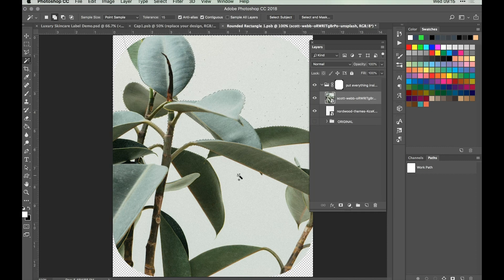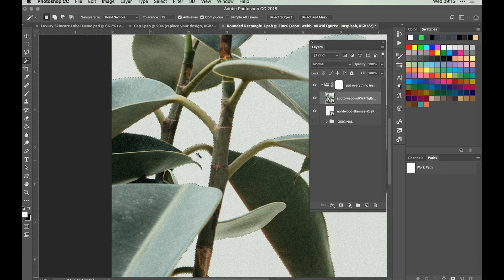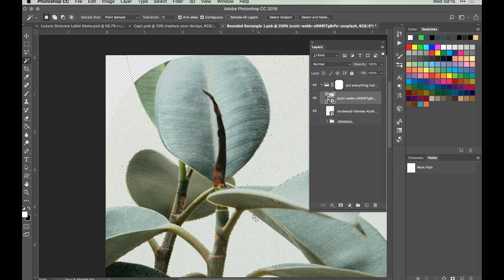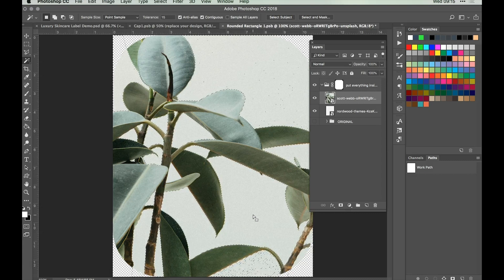Continue going around selecting all the obvious areas. You may need to zoom in a little to make sure you get all the little gaps between the leaves and branches. Once you've got everything selected, press Shift, Command and I on the keyboard to reverse the selection. Then making sure you've got your layer selected, hit the layer mask icon and you can see that's removed our background.